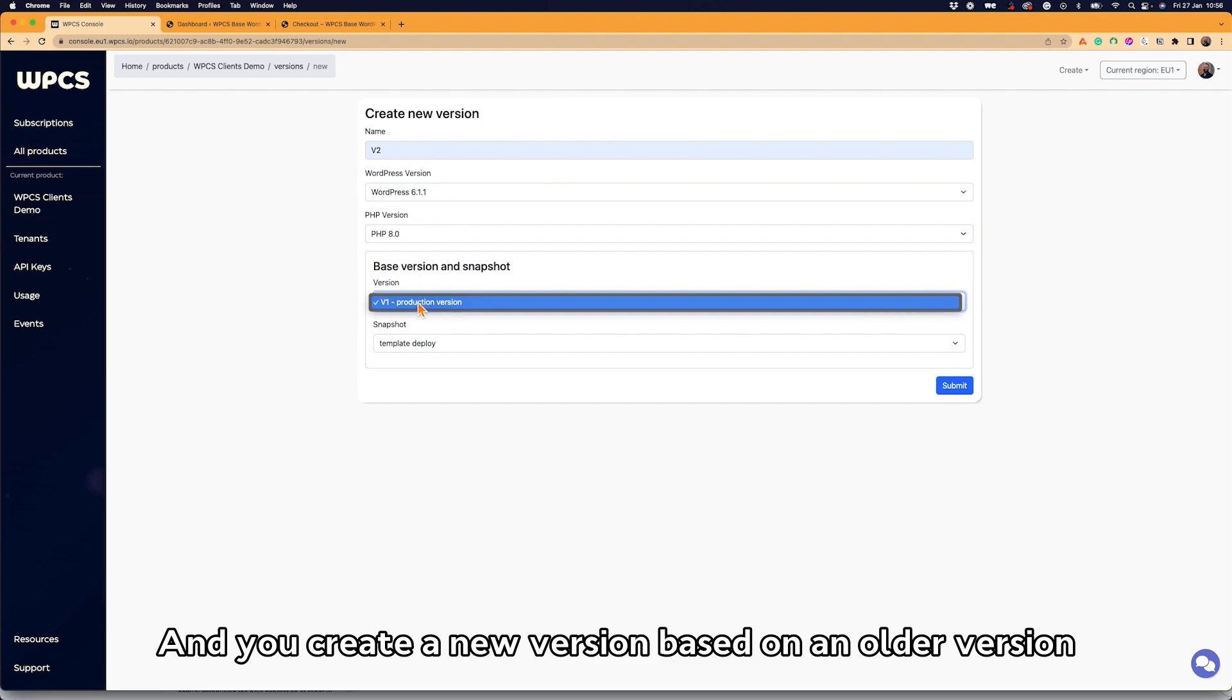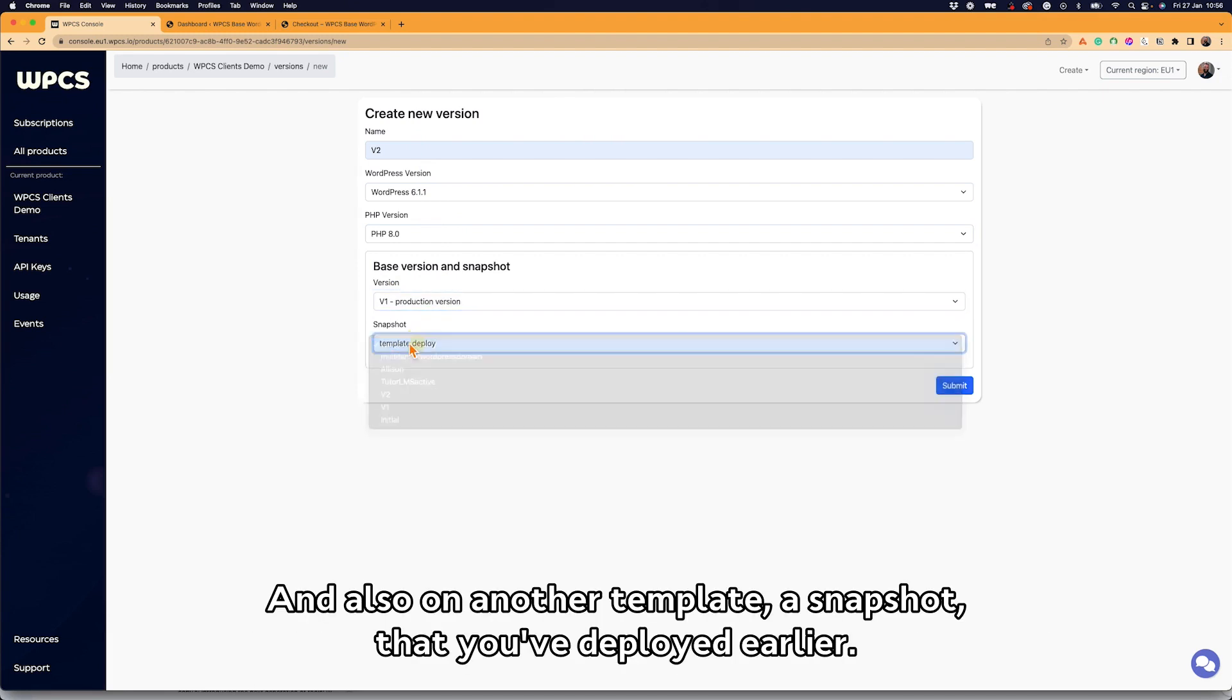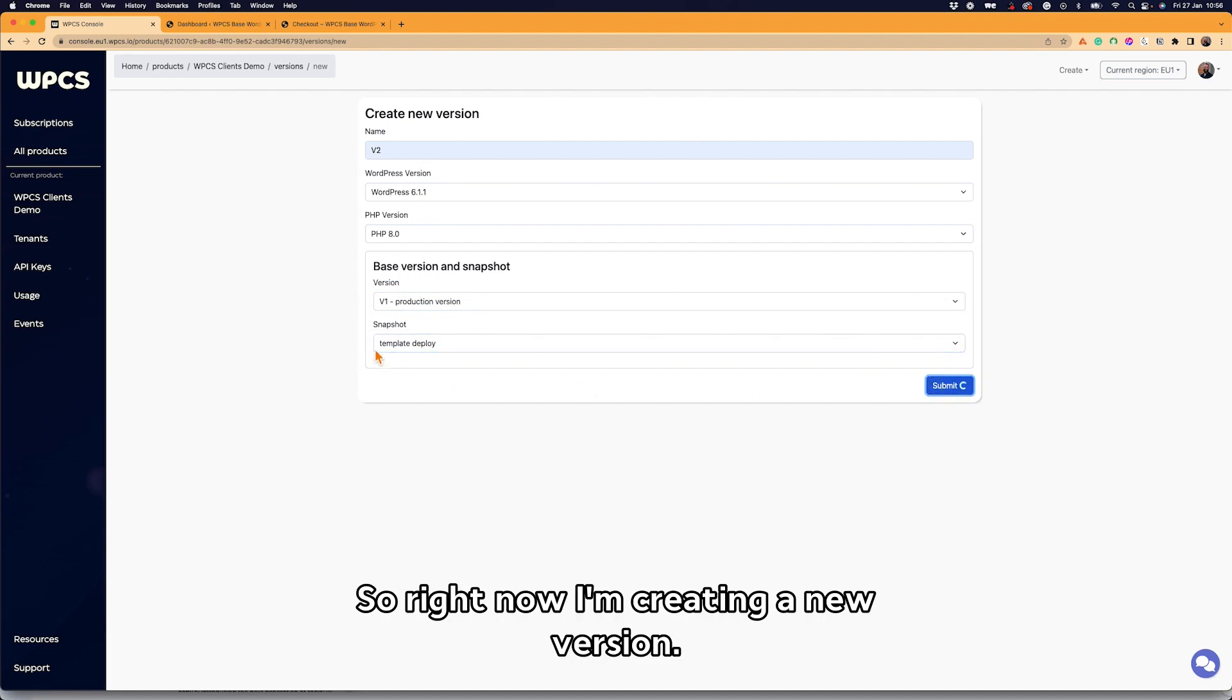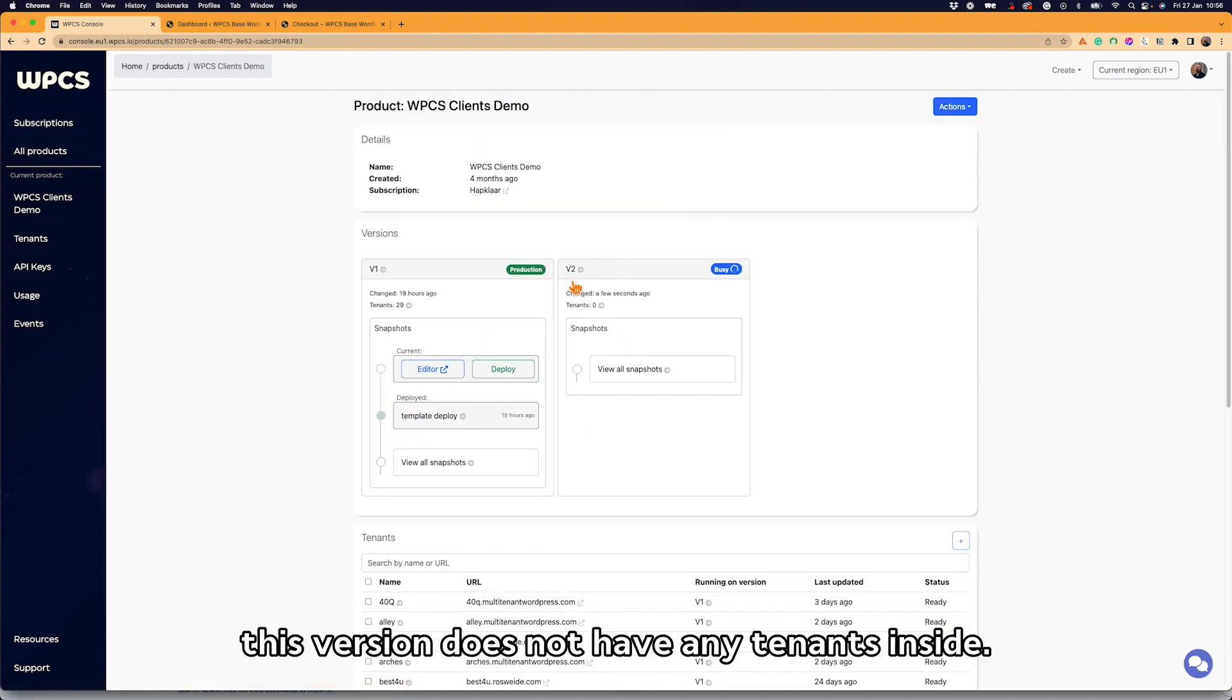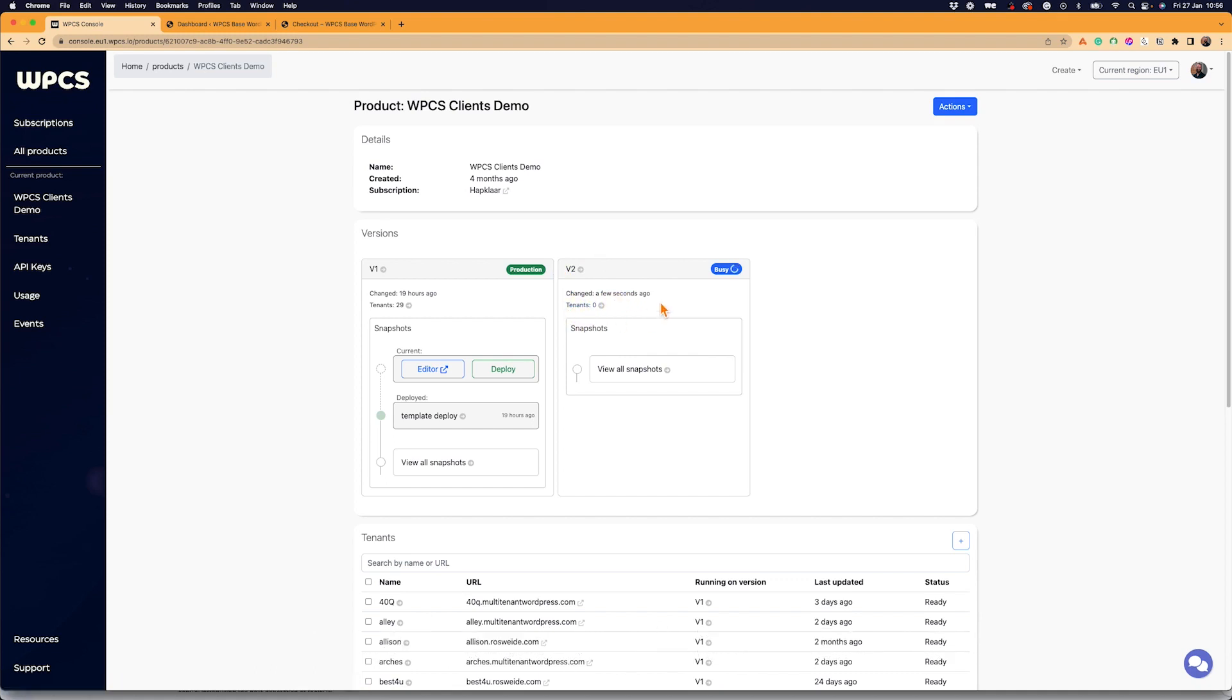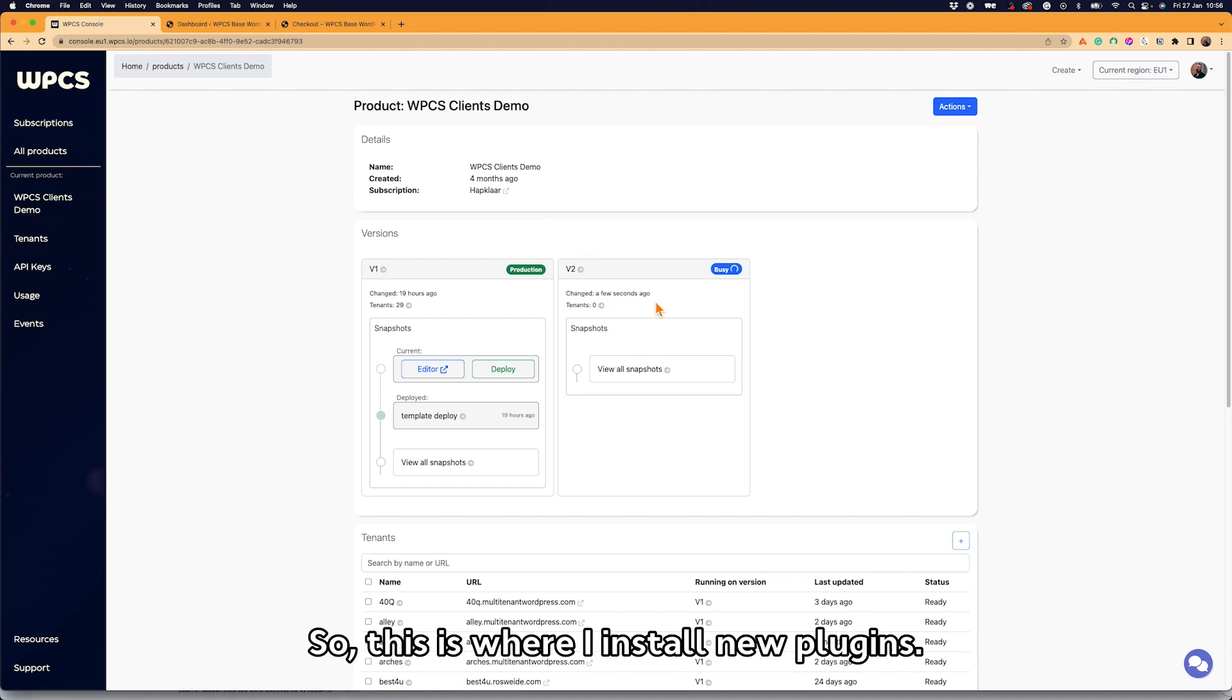And you create a new version based on an older version and also another template, a snapshot that you've deployed earlier. So right now I'm creating a new version, and as you can see, this version does not have any tenants inside, so it's completely isolated, is completely standalone. And this is what I use to then improve on my product.